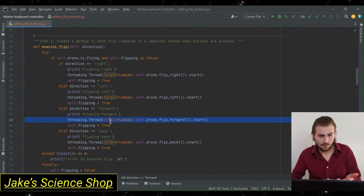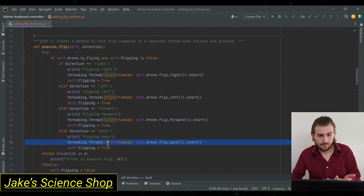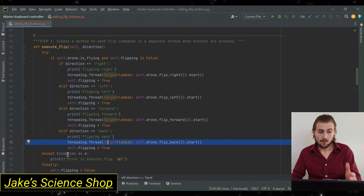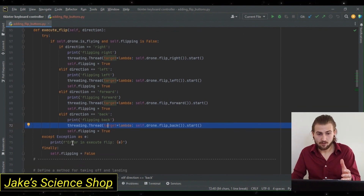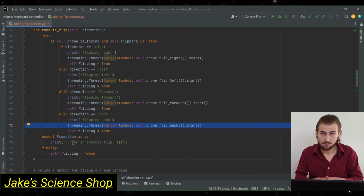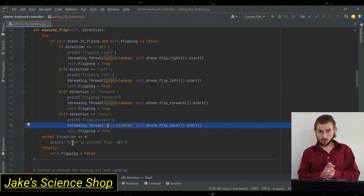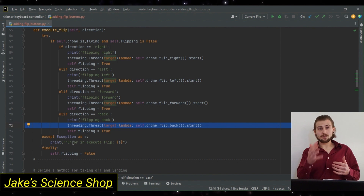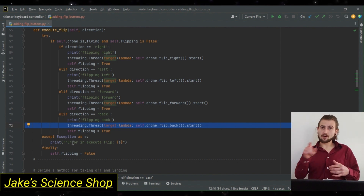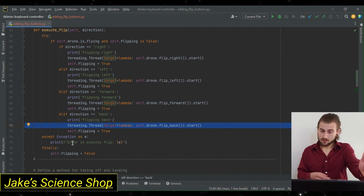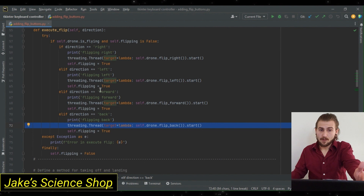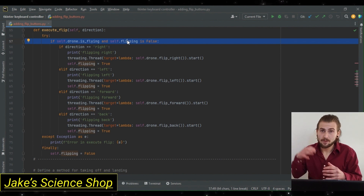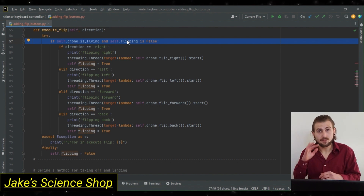We do this for each other direction as well — for forward, flip forward, and for back, flip back — and for each of those, we set flipping to true to avoid any collision. In our except block, we handle any exceptions to state an error in the execution of the flip, so we know to come back and debug. Finally, and this is really important, we've got to set that flipping attribute back to false. If we didn't do this, it would stay true after you press the first flip button, and then you wouldn't be able to flip again. So after sending every flip command, we finally ensure that the flipping attribute is false every time.